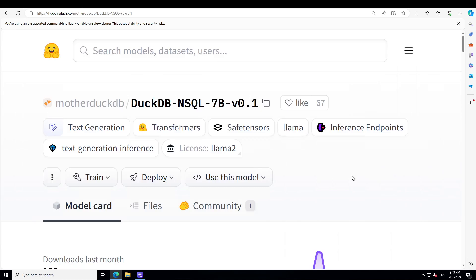I will drop the link to its model card in the video description. Play around with it and let me know what you think. If you are already using it, I'm very keen to know how you're using it in the real world. I hope you enjoyed it — if you like the content please consider subscribing, and if you're already subscribed please share it among your network. Thanks for watching.